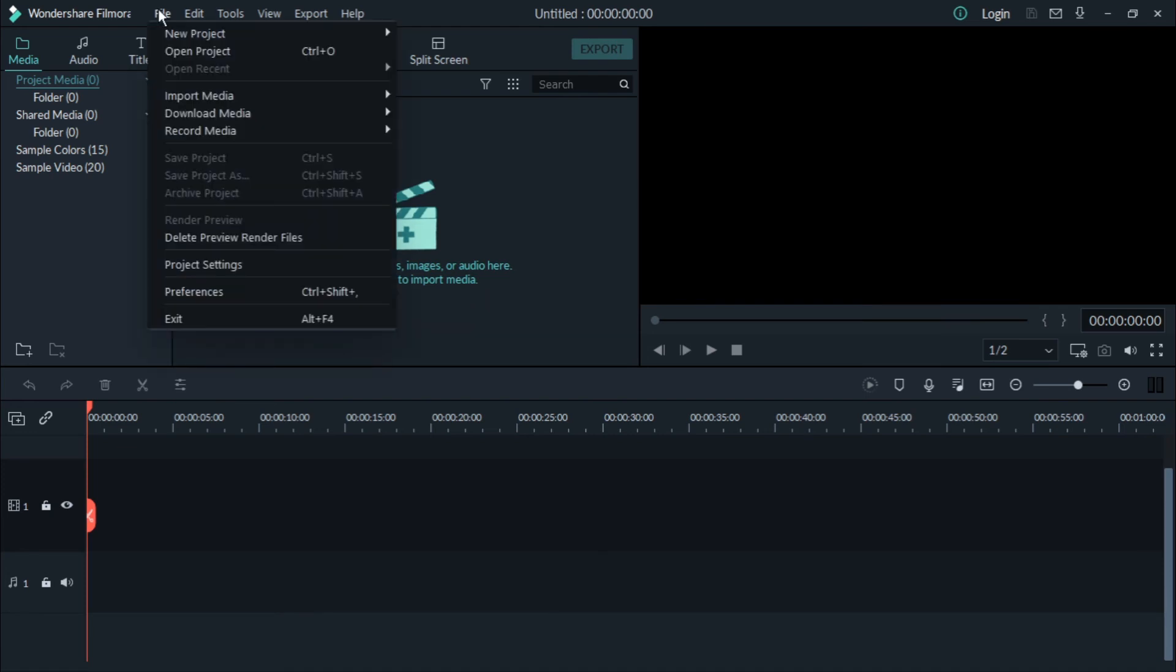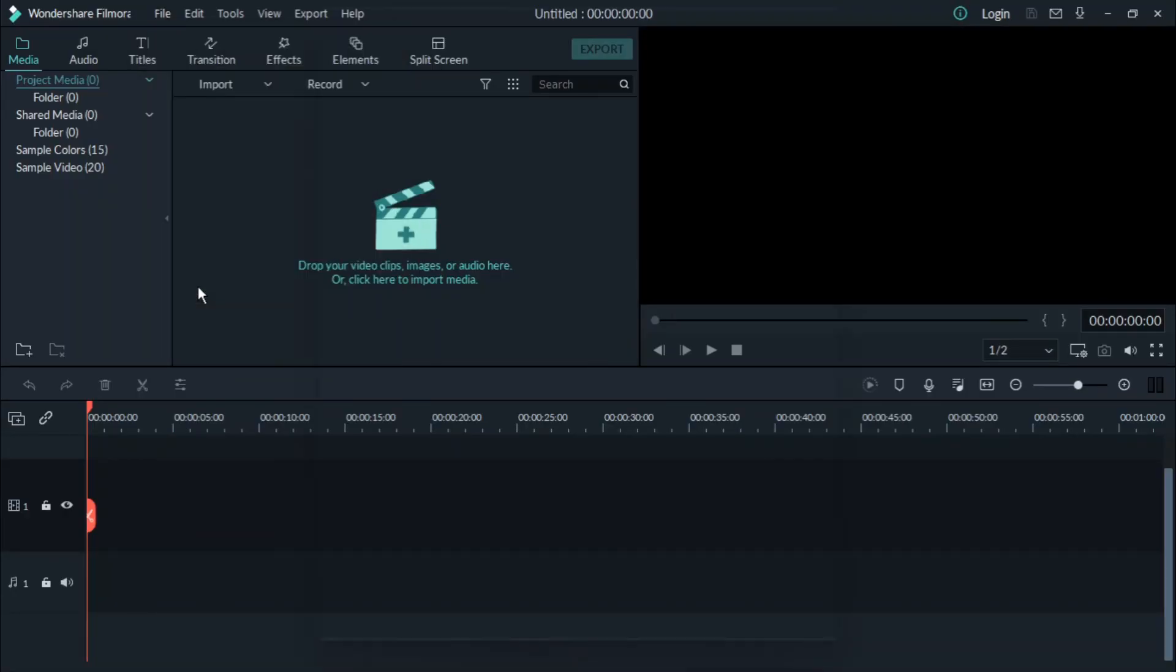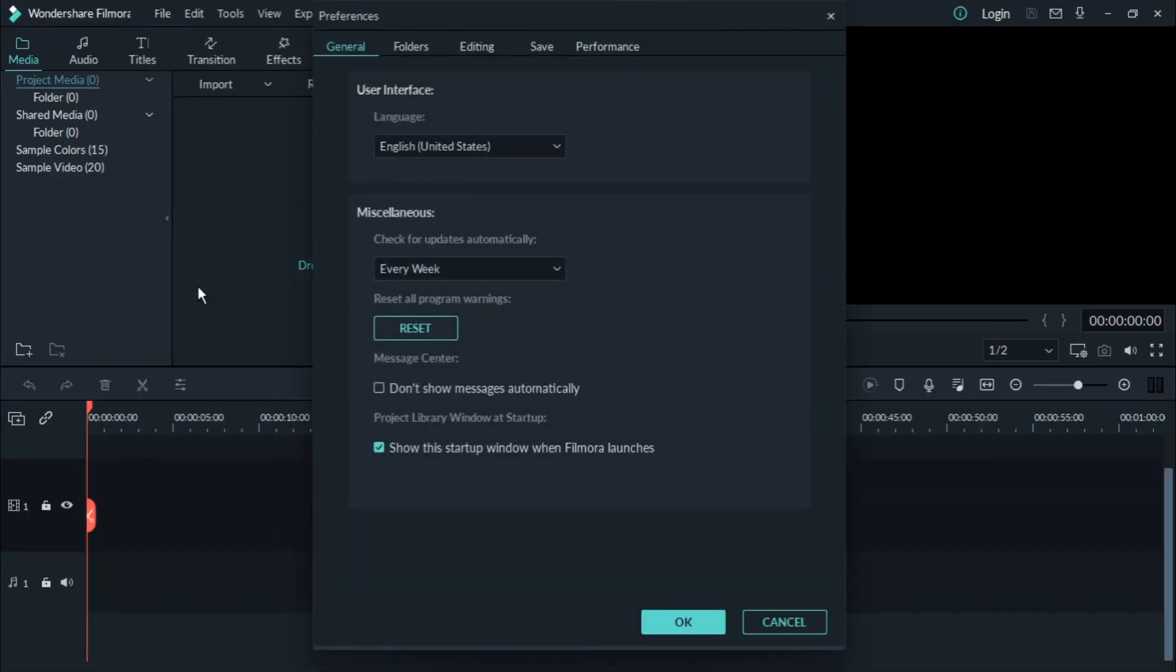Go to File option. In that, you can find Preferences. Click on it. Here you will see, select your option as Never.